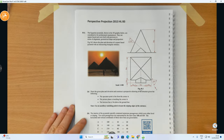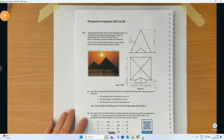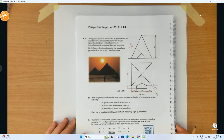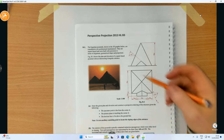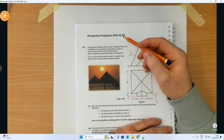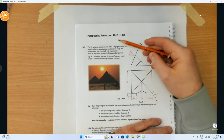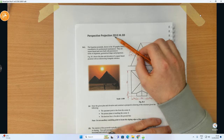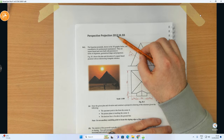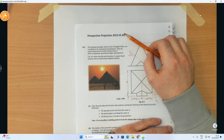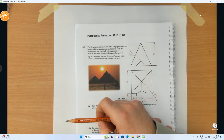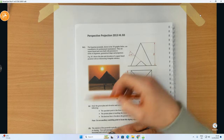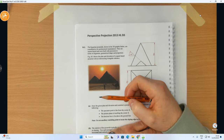Hi folks, in this video we're going to complete a question on the topic of perspective projection. This comes from the 2013 Leaving Cert DCG paper, higher level, question B3, on the topic of perspective.